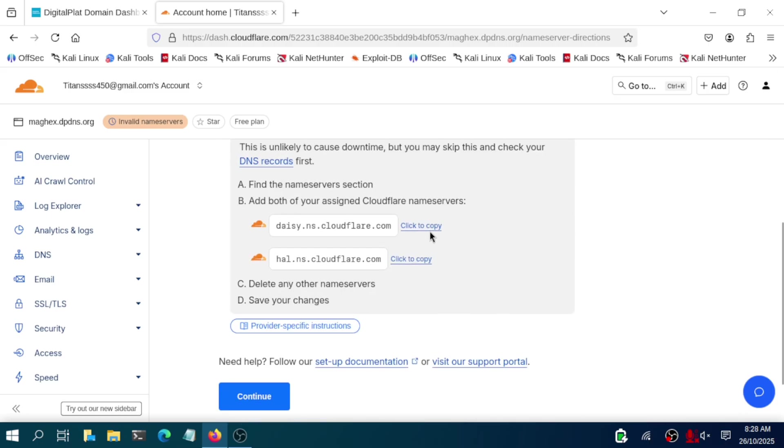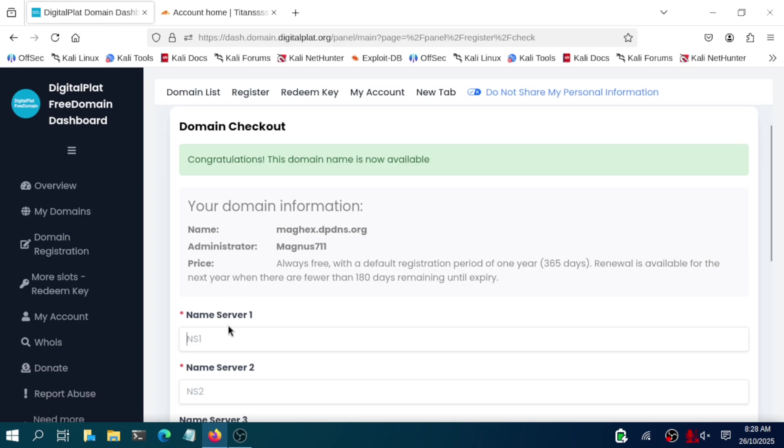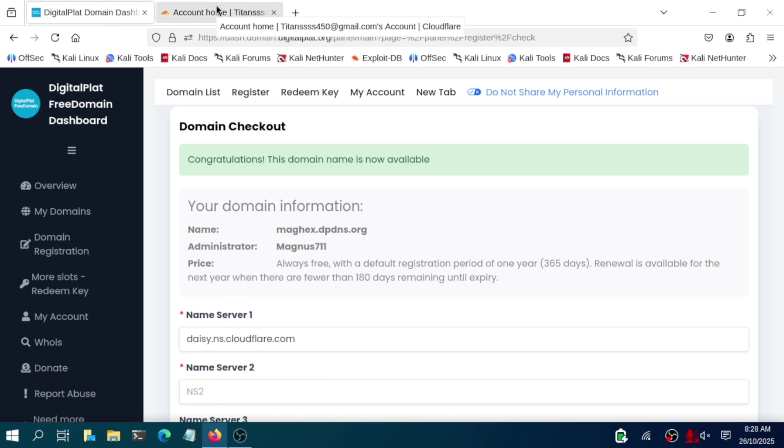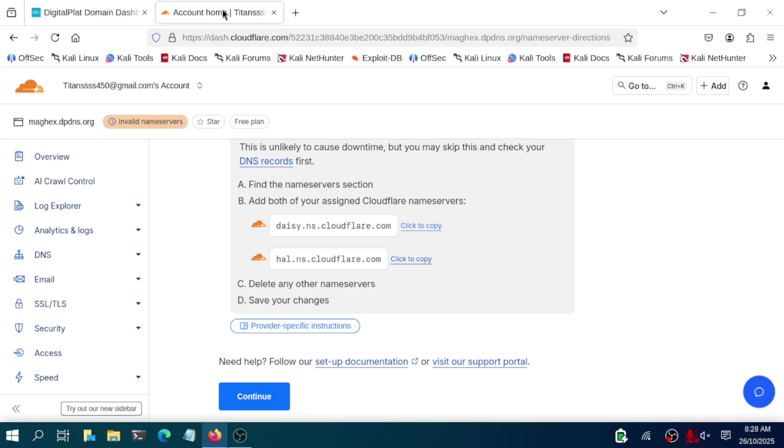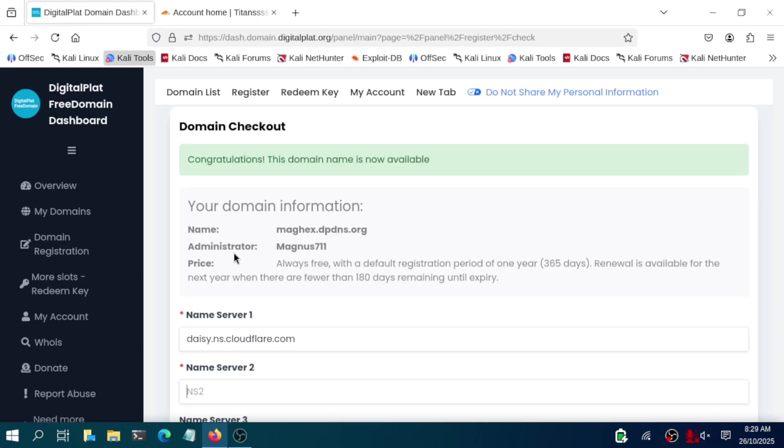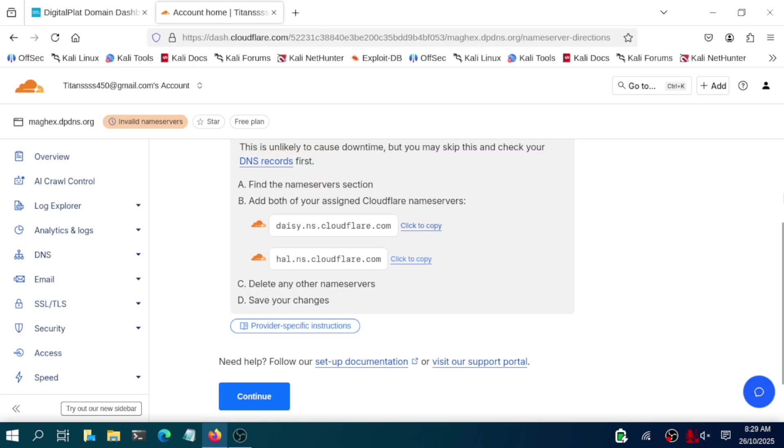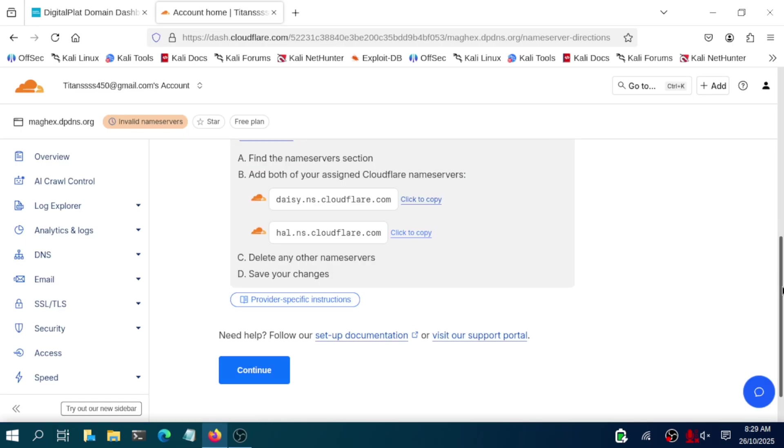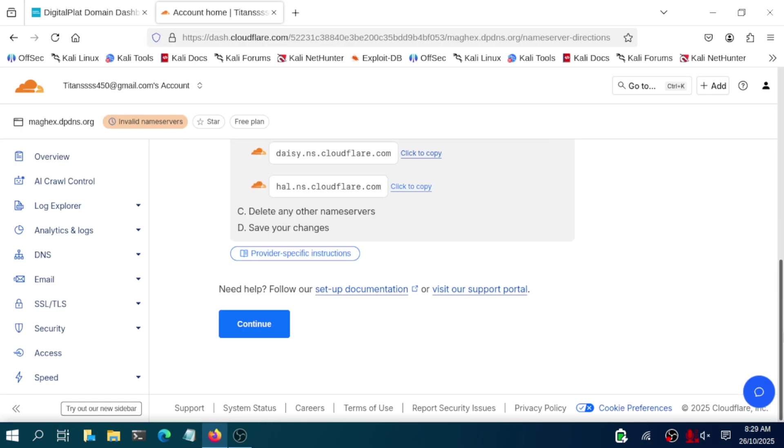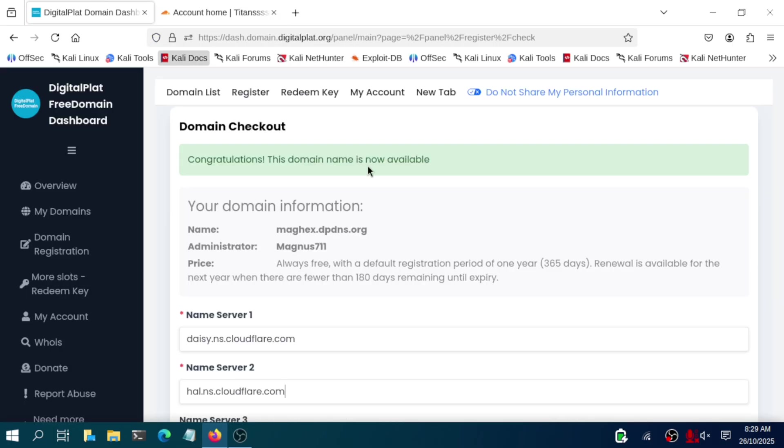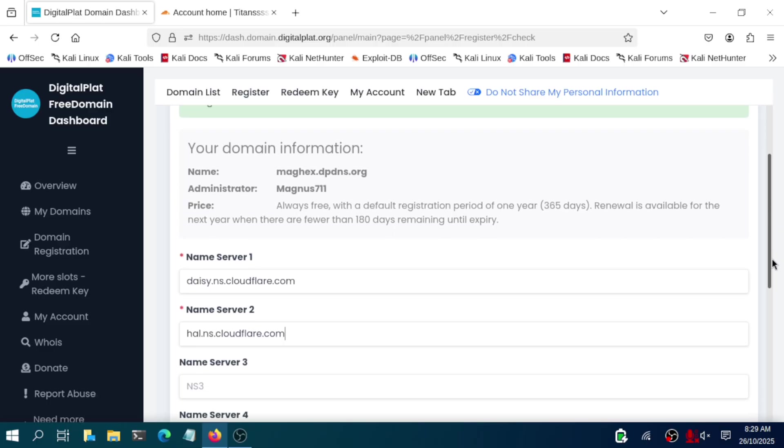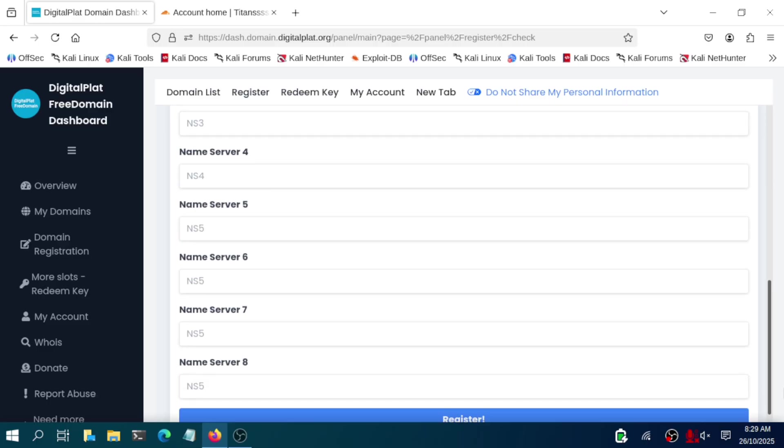You need to copy the first name server and paste it in that particular first section, name server one. Then secondly, copy that second name server and paste it in that particular second section. After pasting those particular things, you are good to go for DigitalPlat. Go in that particular page again and scroll a bit down.